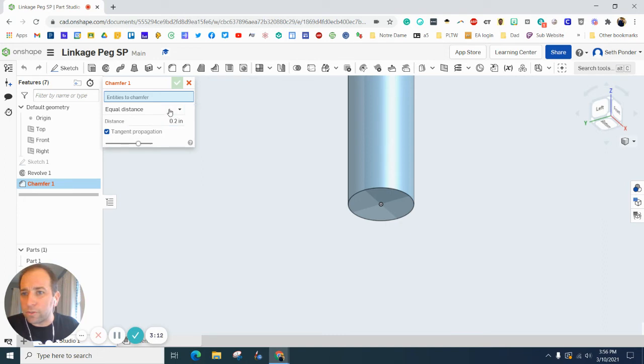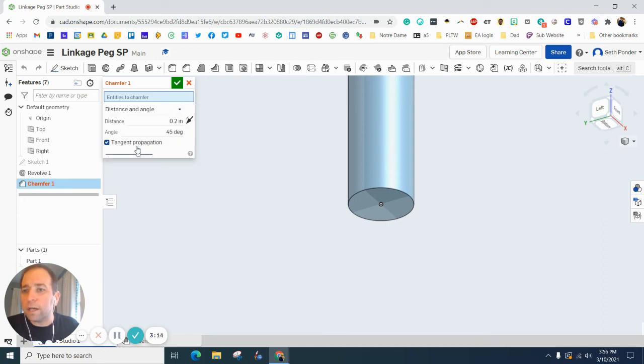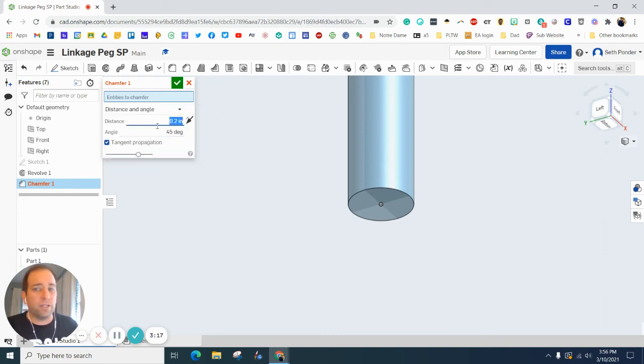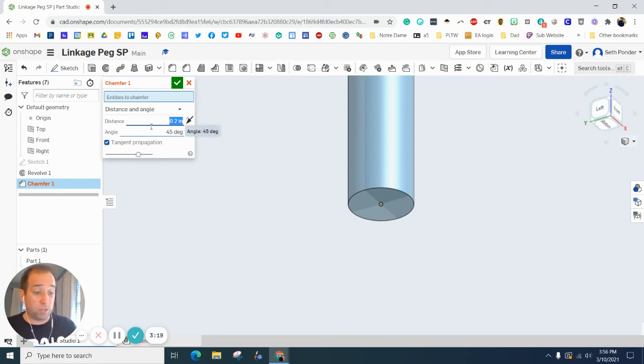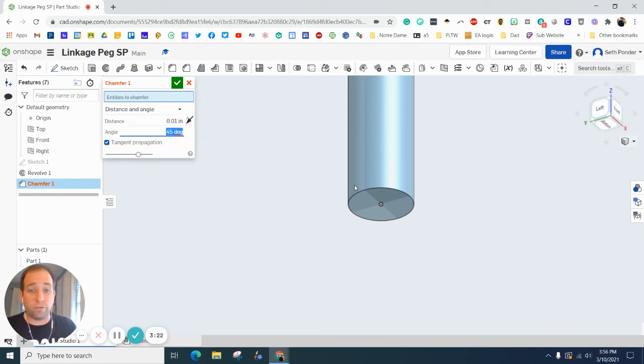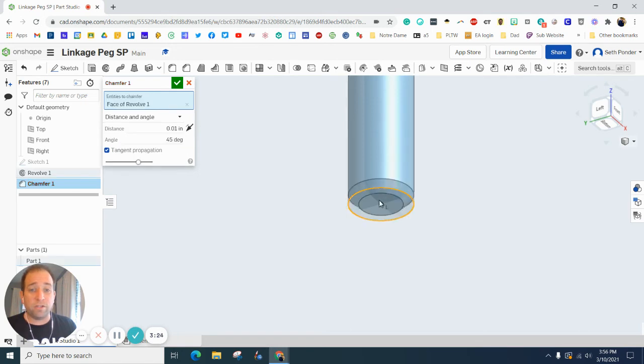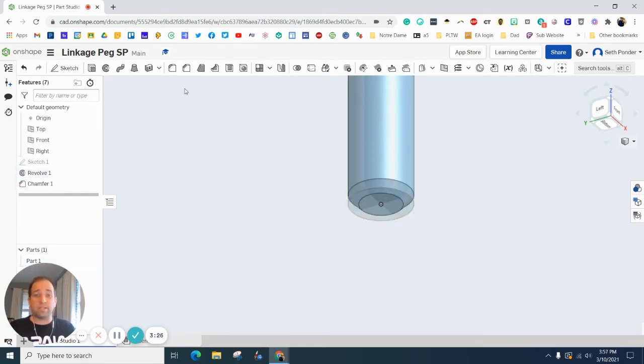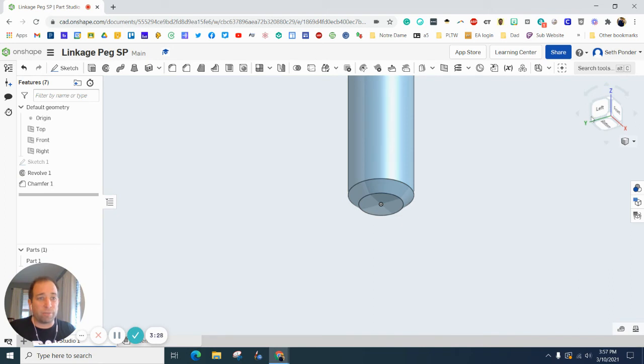We want to do distance and angle. The distance we want is 0.01. The angle we want is 45, and then if I click this circle here on the bottom, you'll see it snap on there, and when you hit the green checkbox, you're good to go.